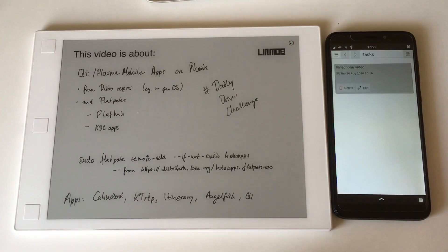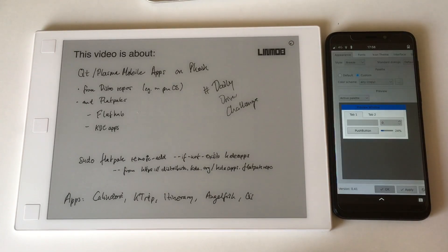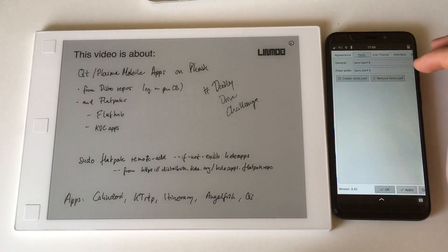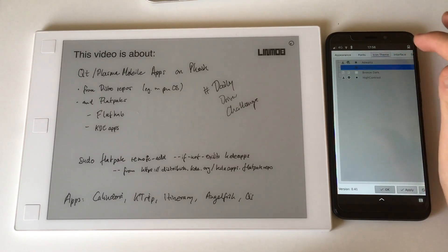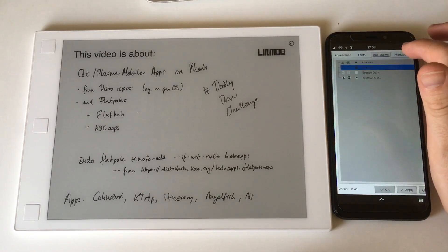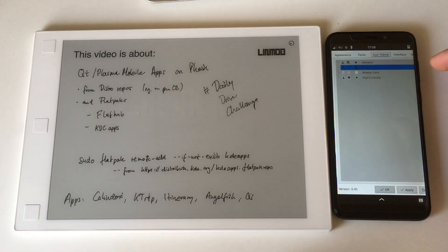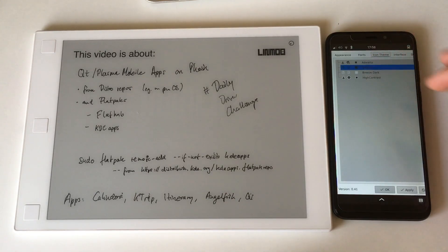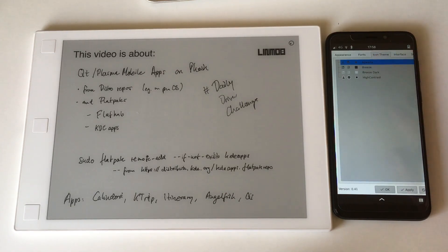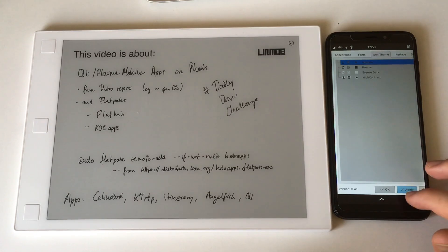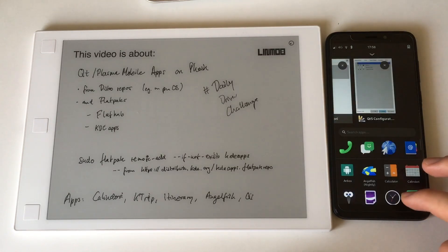I set the theme using qt5ct, which is a settings manager tool where you can set a bunch of things like the font, font size, and the icon theme. Let's briefly apply it and see whether that will directly translate and be visible.